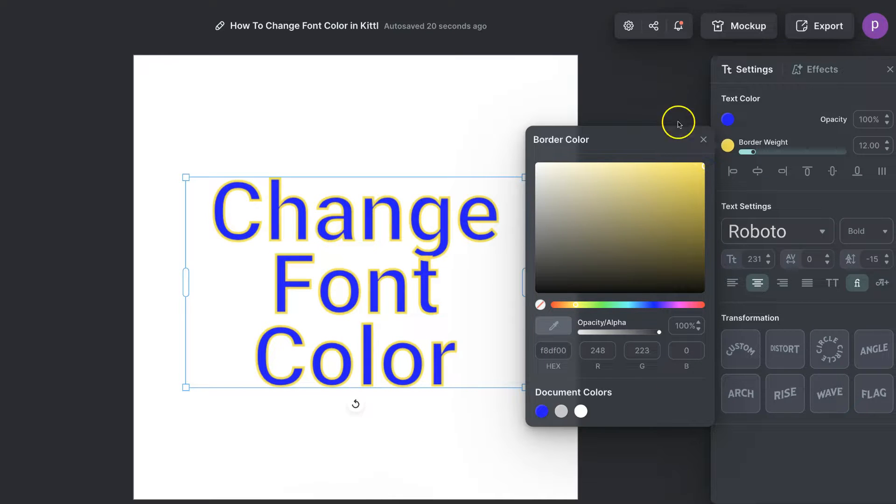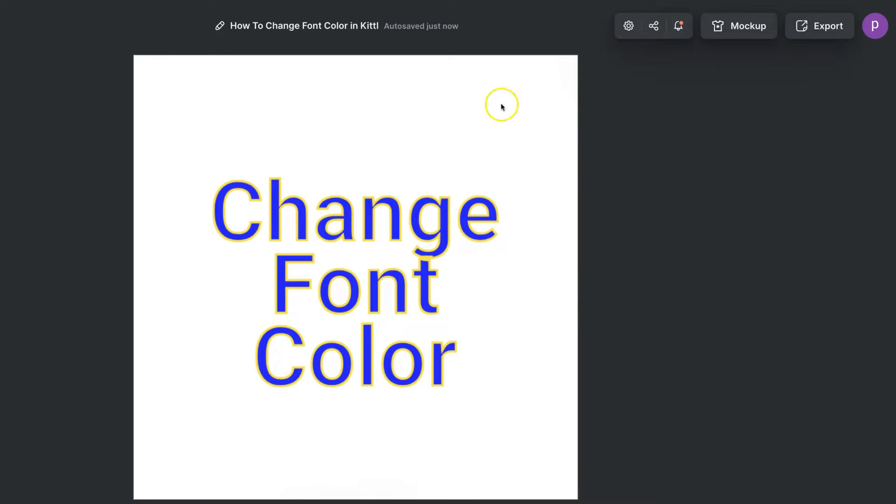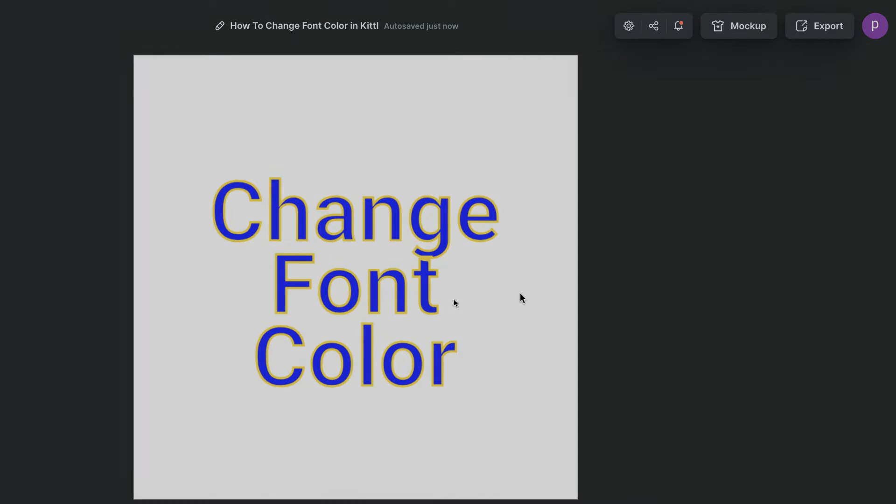If we click off here we now have that border on our fonts. That's how to change your font color here in Kittle.